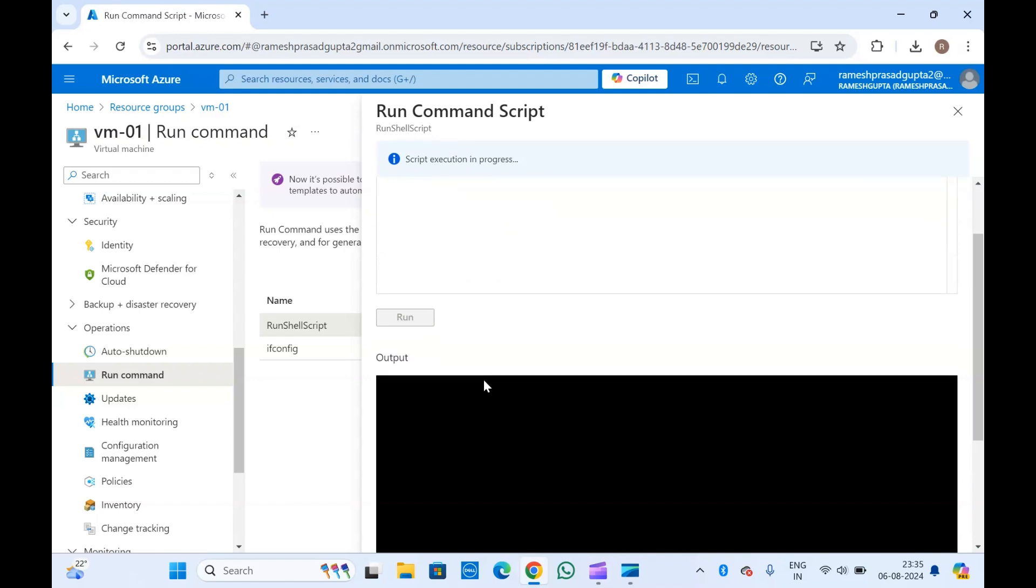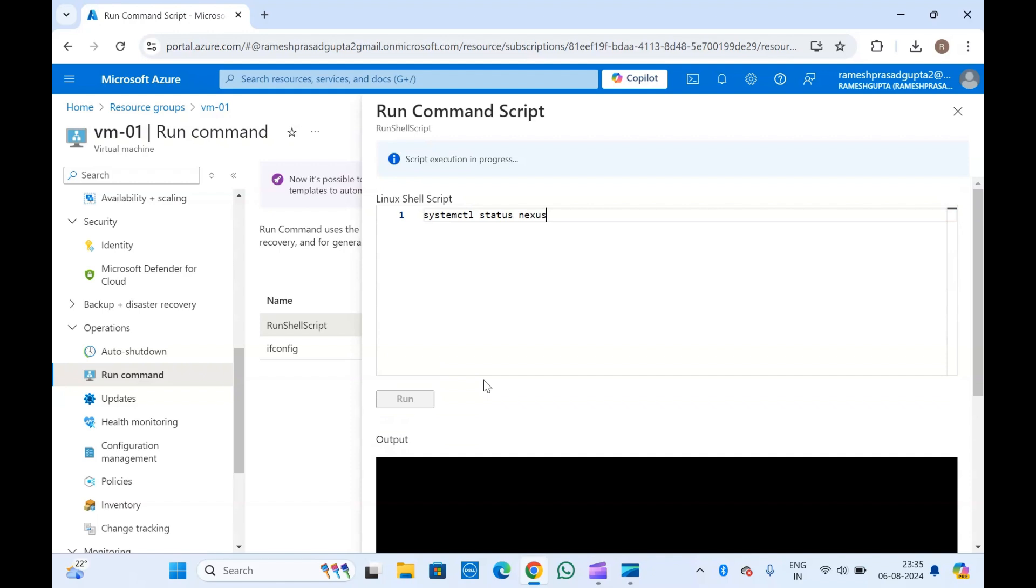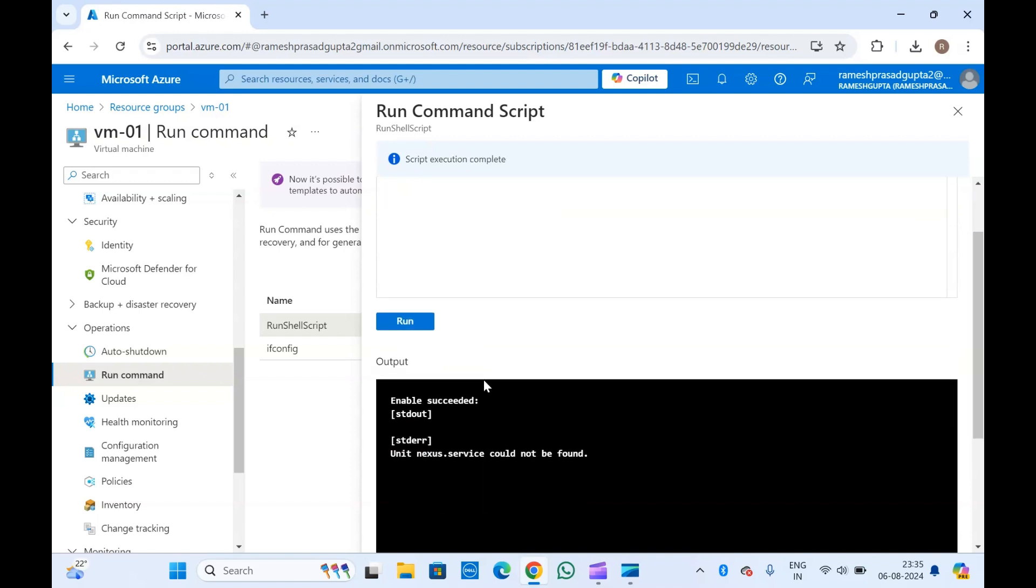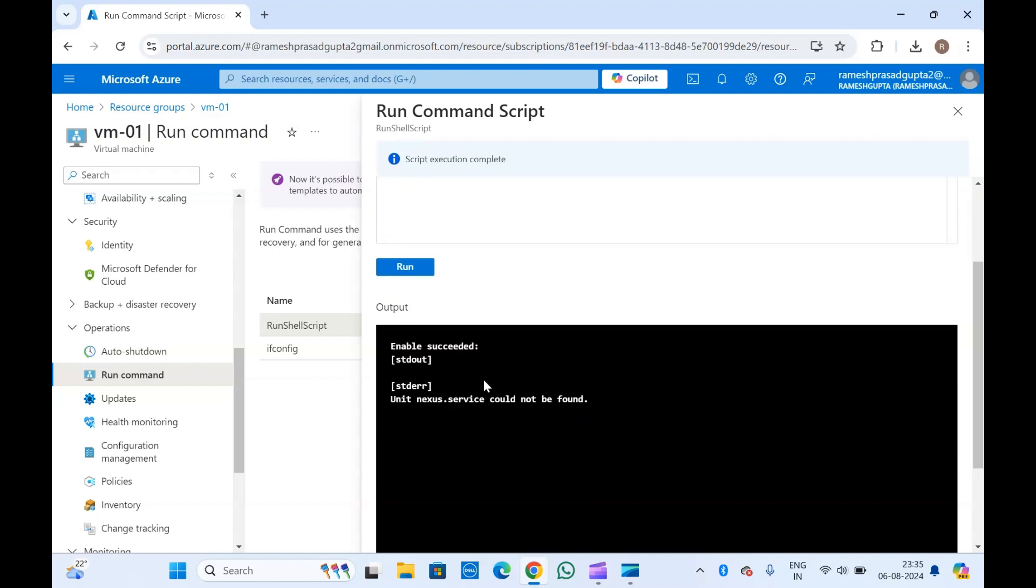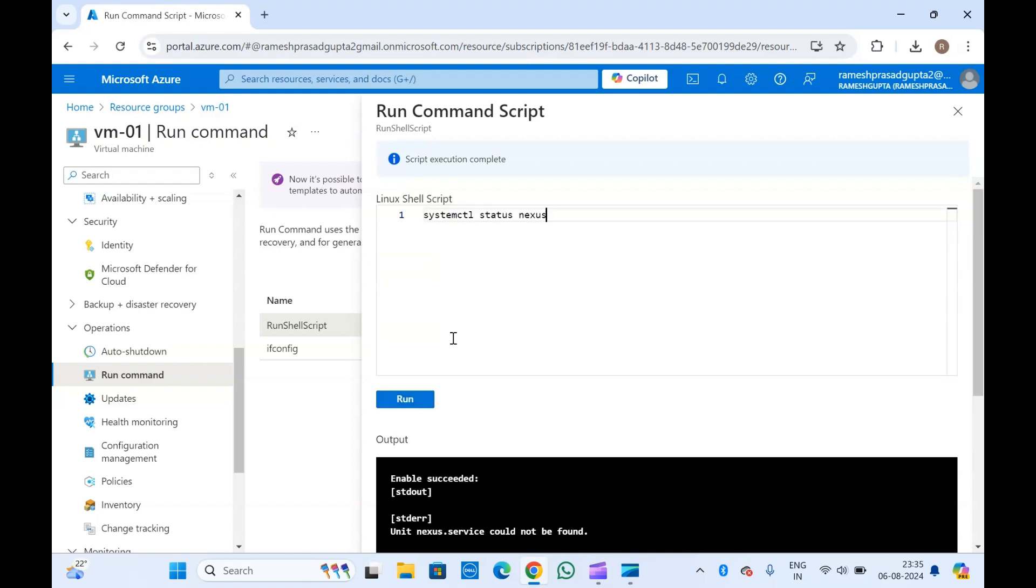Generally it takes time to run the script. Now the output is here. You can see 'unit nexus.service could not be found' because we just randomly added this service to test if the command is successfully running from here or not.